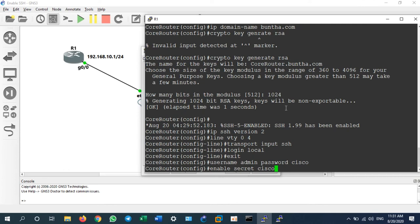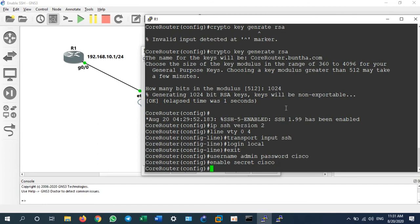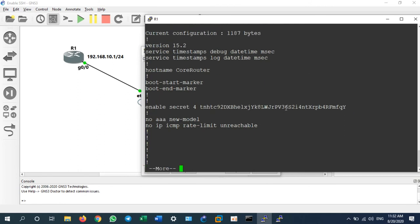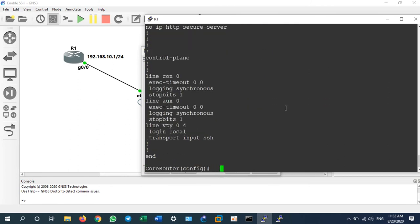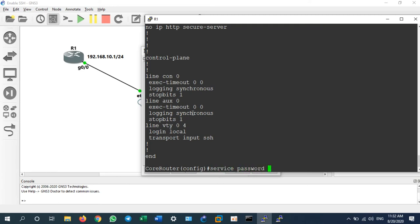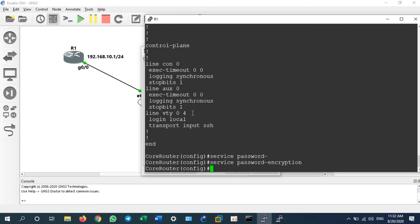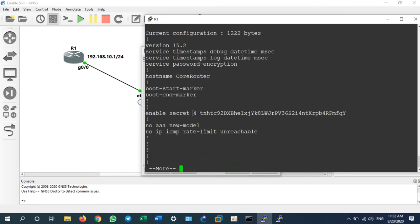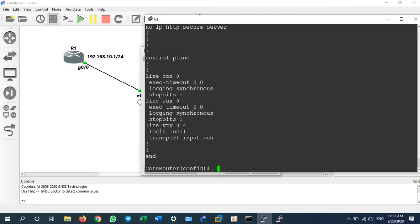We have done all the setting up of SSH and enable password. But when you go to show run, you will see the password was not encrypted sometimes. But I recommend to use service password encryption. Why? Because when you do show run it will not show the password.